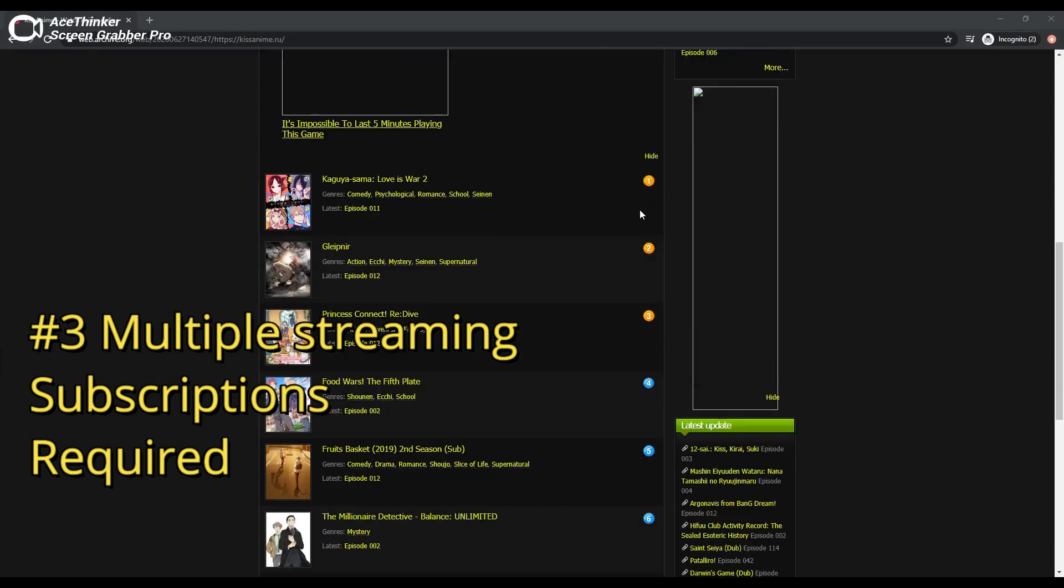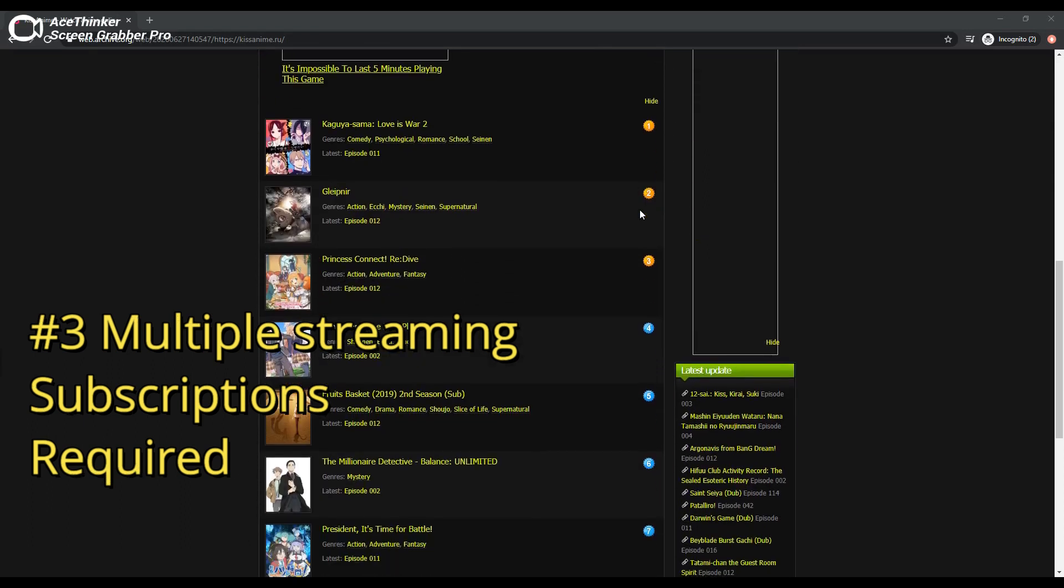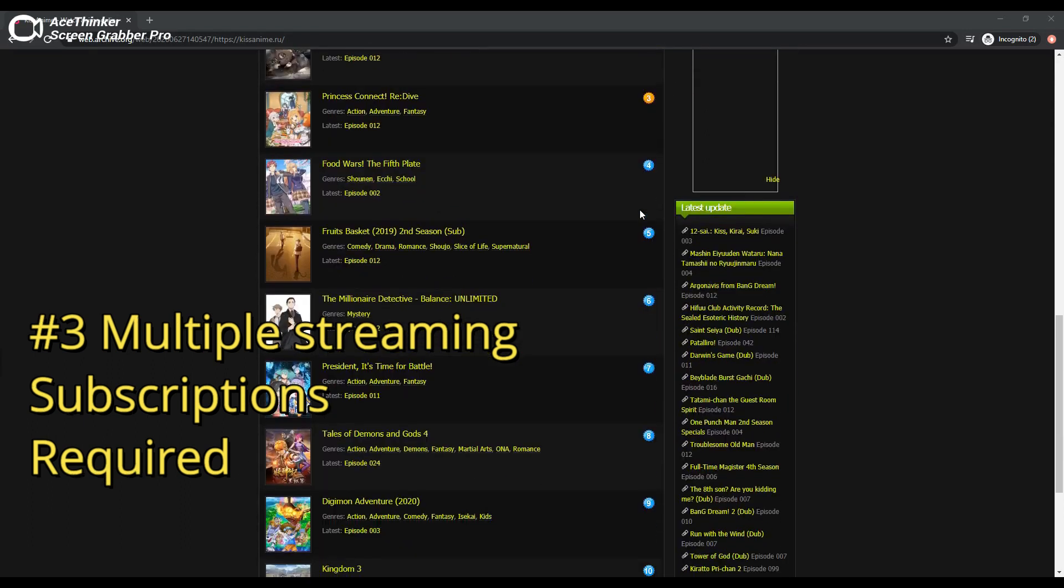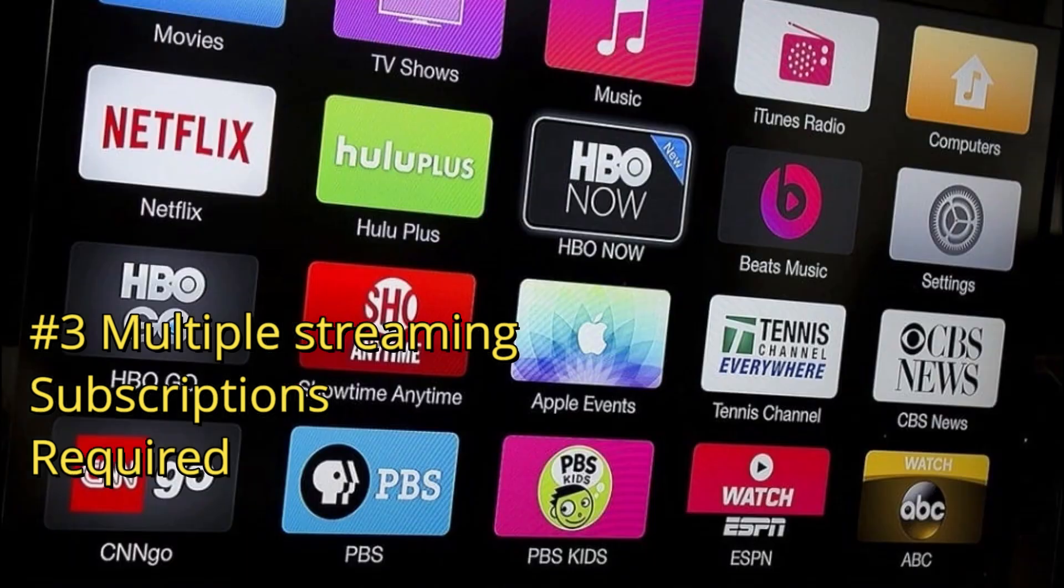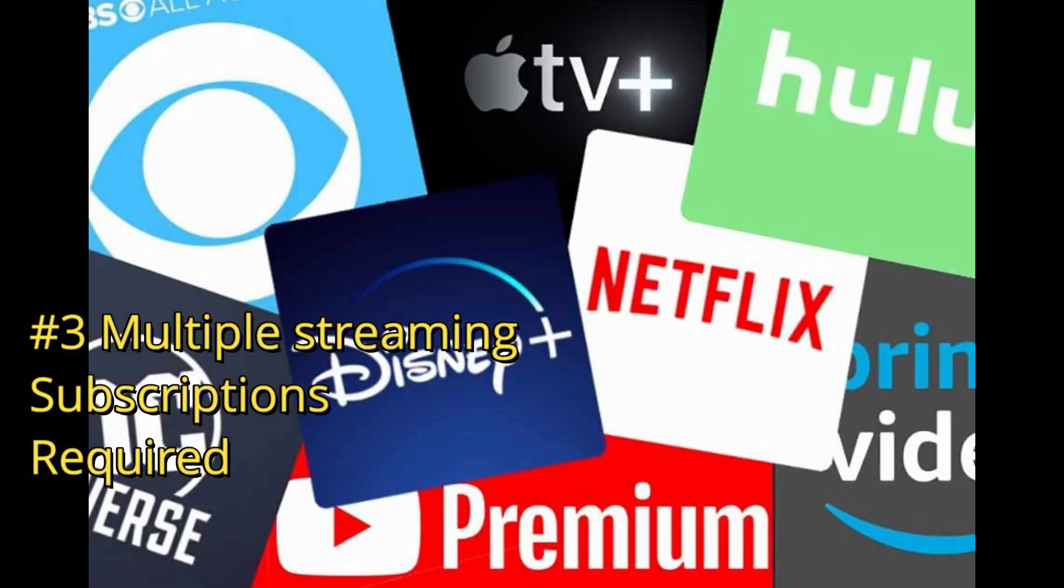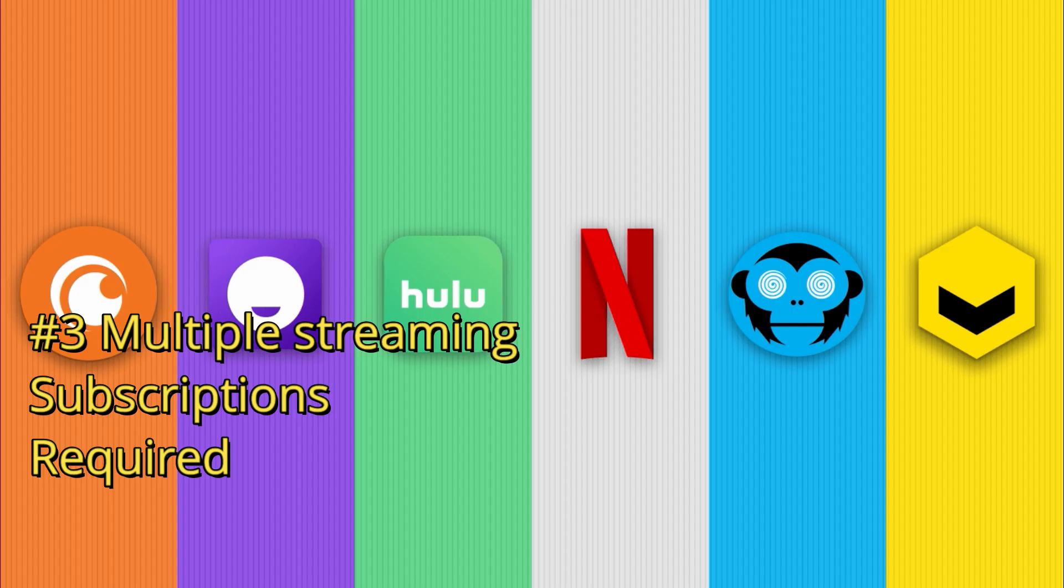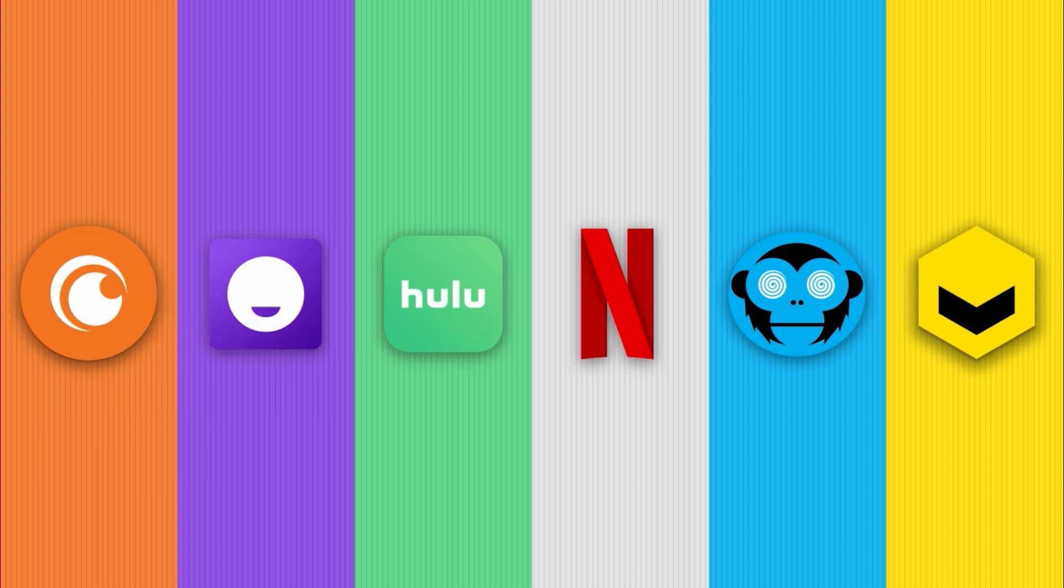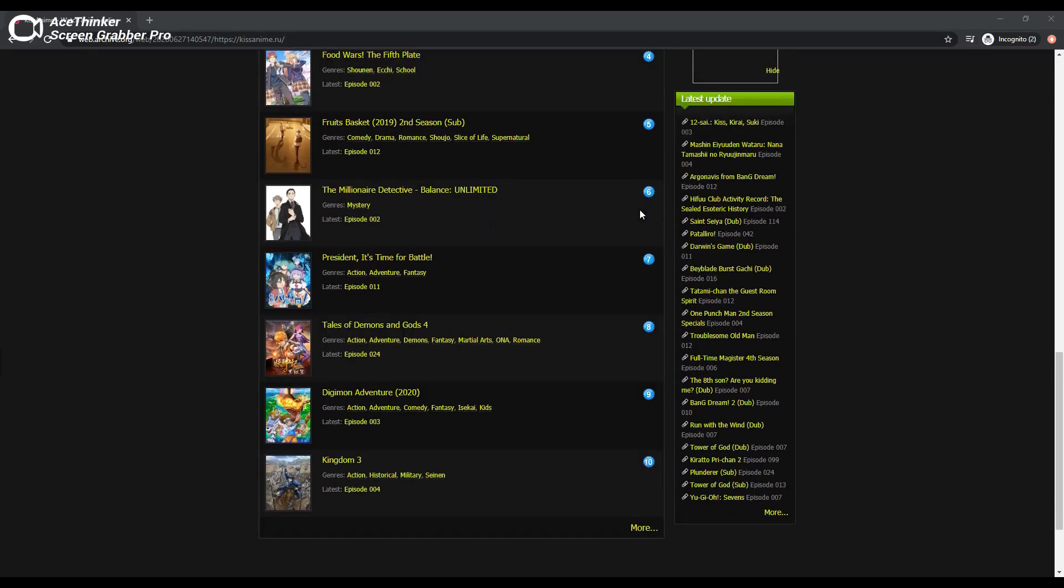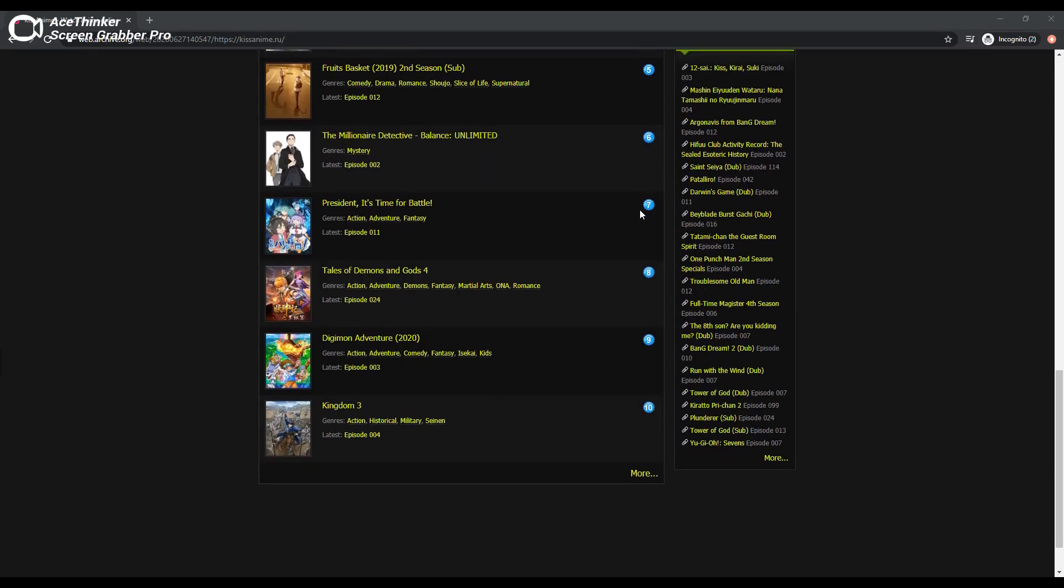Number three is that to get coverage of all the new anime coming out, we will have to subscribe to multiple streaming platforms. Just as Disney Plus, Netflix, and Amazon are required to enjoy all the new series, us anime fans will require Netflix, Crunchyroll, and whatever else they tell us to pay for in order to enjoy all the new seasonal releases and possibly get to see some of the re-licensed classics.